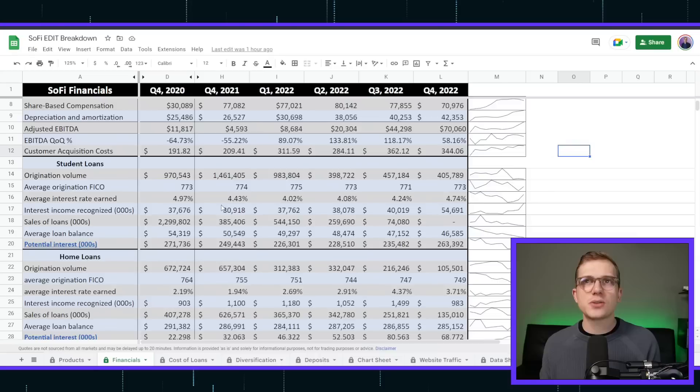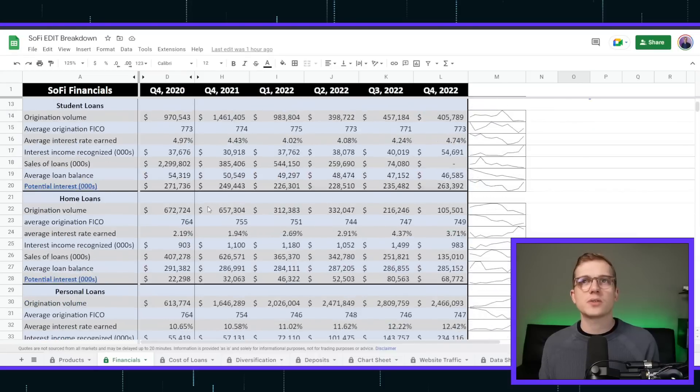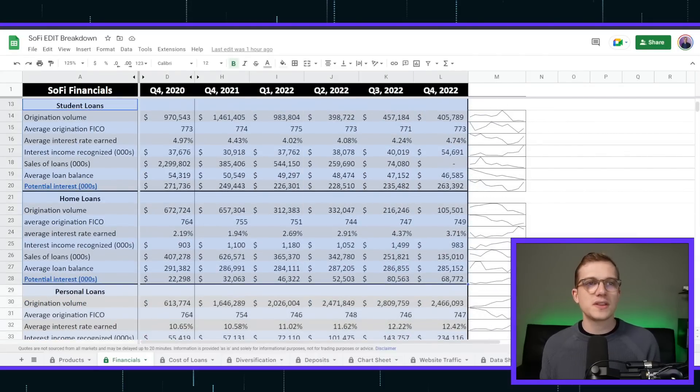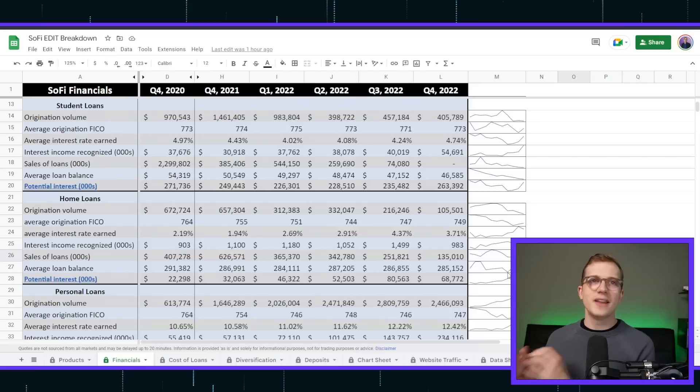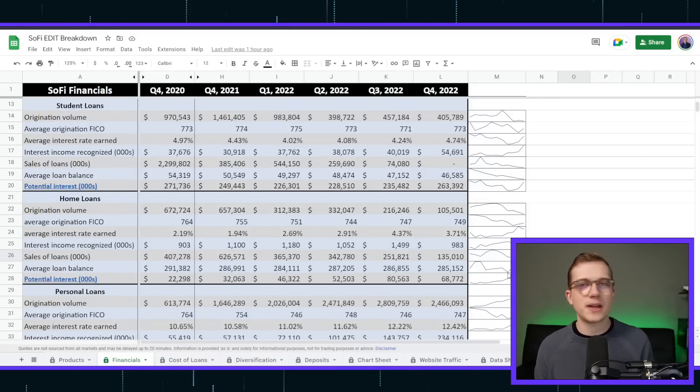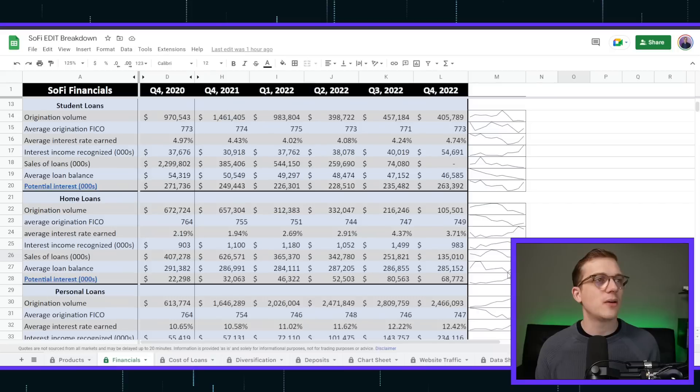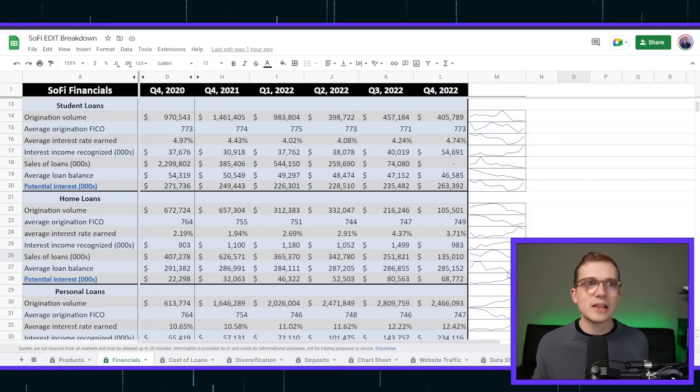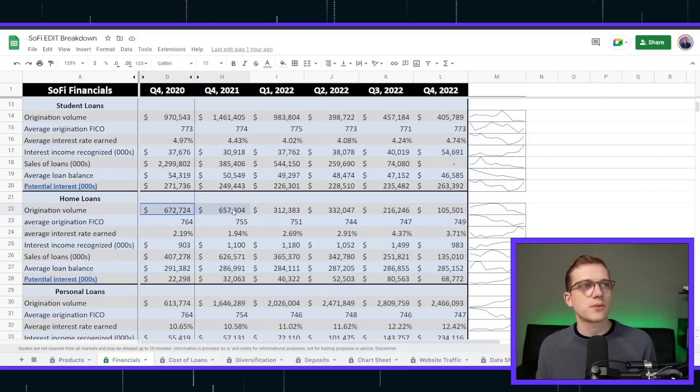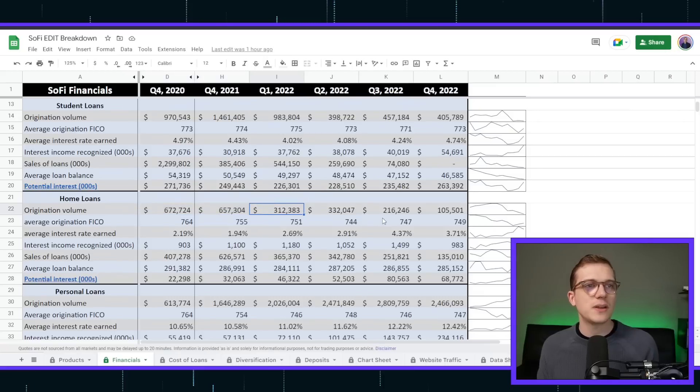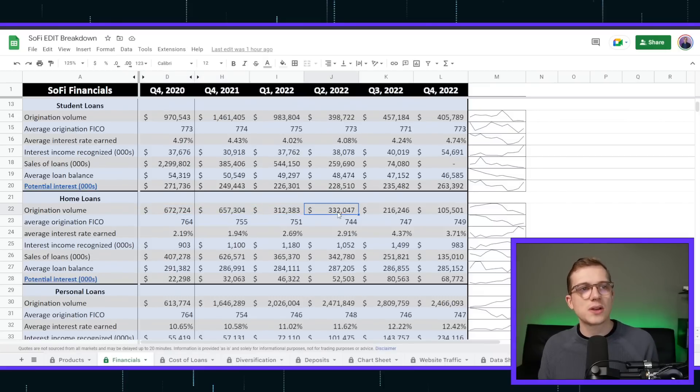But let me jump into the individual products, SoFi student loans, home loans, and personal loans. Starting with these two dying products of ours, student loans having such a problem with the pause right now. However, that's going through the arguments right now in the Supreme Court. And also our home loans that we've just completely lost our partnership through. Look at the origination volumes from two years ago, like 2020 or 2021, 670 million, 650 million, all the way to today. And the past three quarters, 330, 216, 105.